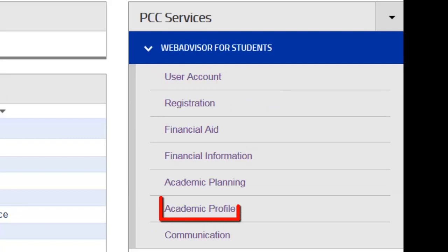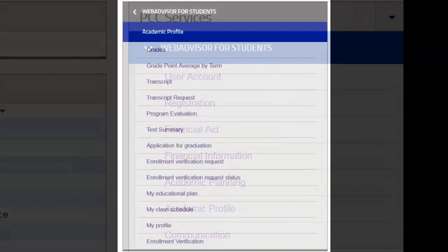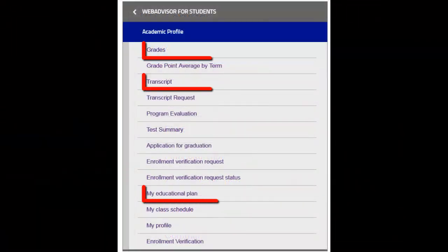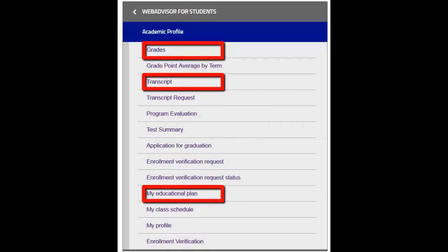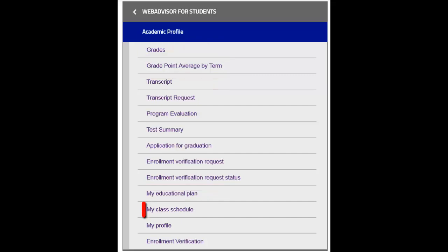Finally, your academic profile houses your specific student information, including your grade point average, your transcript, and your educational plan. This feature also allows you to view your class schedule.